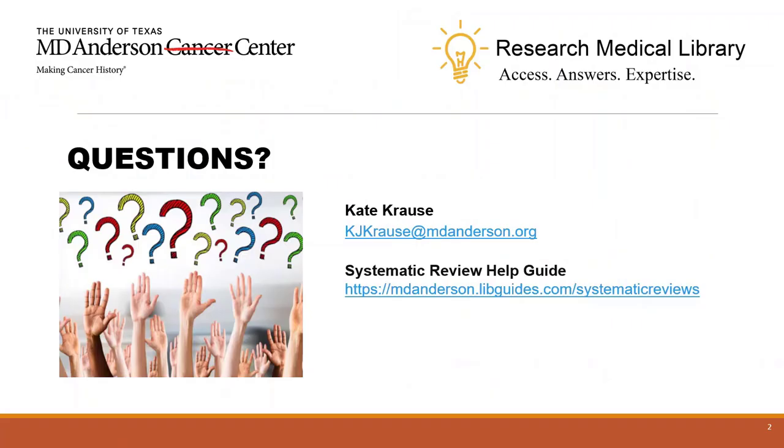So, I hope that helps explain the PRISMA 2020 flow diagram. If you have any questions, MD Anderson's staff and students can email me at kjkraus@mdanderson.org. Thanks everybody!